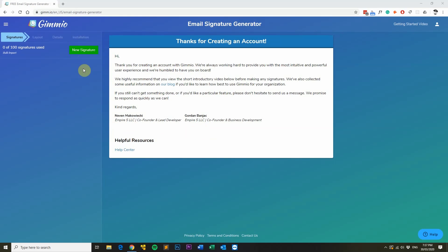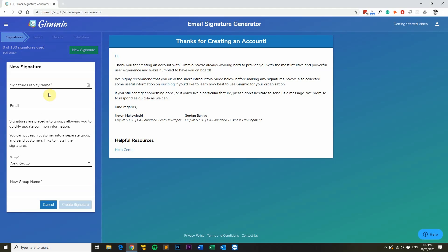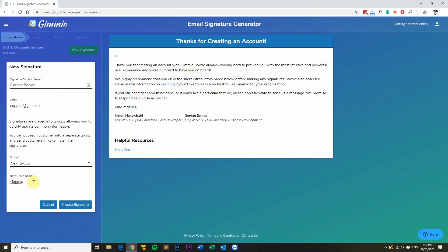First, we'll click on the new signature button and we'll fill out a name and email address. These are just identifiers so you can find your email signature later. Create a new group — you can name the group anything such as your department or your company name. It's basically a name to hold a group of signatures. Click on create signature.